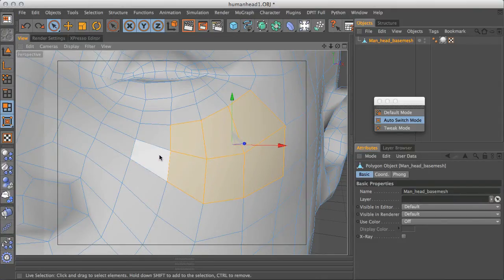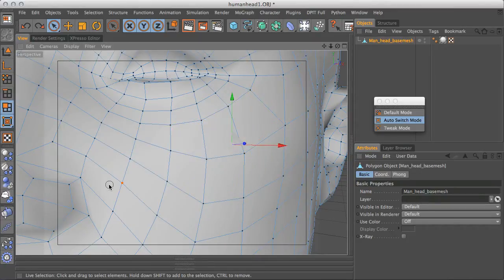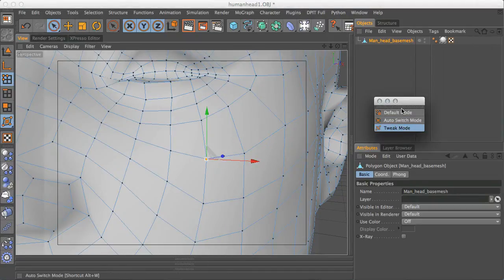But what if you just want to do a quick move, and maybe you want to move this point over here, and then jump over to this point over here and move that? Well this is where tweak mode comes in. So I'm just going to select tweak mode.